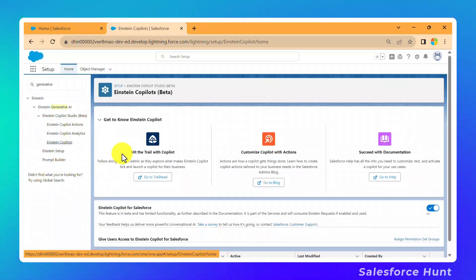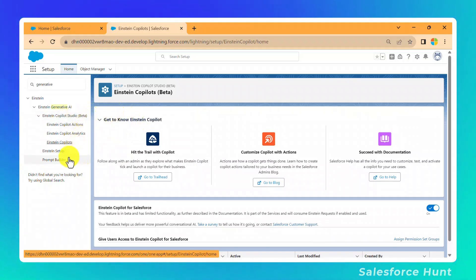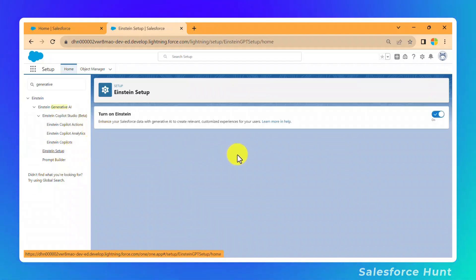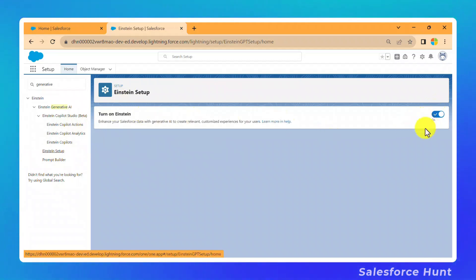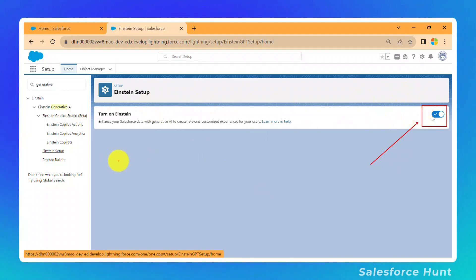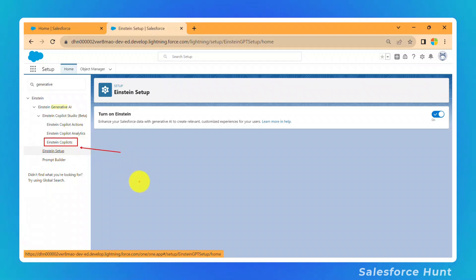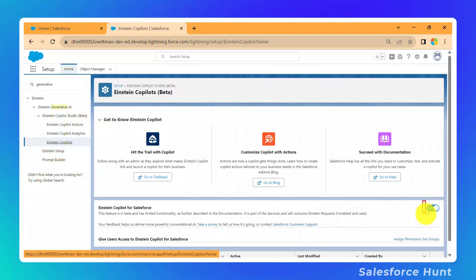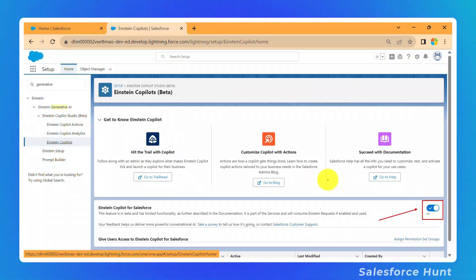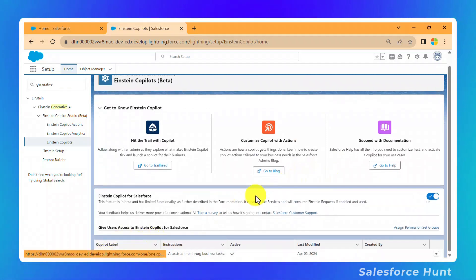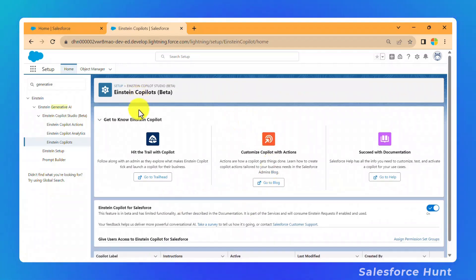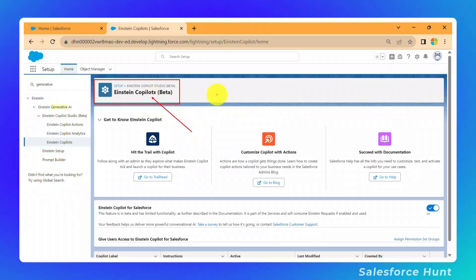Once you click on Einstein Copilot, you first need to enable Einstein. Go to Einstein Setup — the first time you'll need to enable it using the toggle button. Then click on the second option, Einstein Copilot, and enable it. Once enabled, you'll see a predefined copilot at the bottom — Einstein Copilot — which is the standard one provided by Salesforce by default.